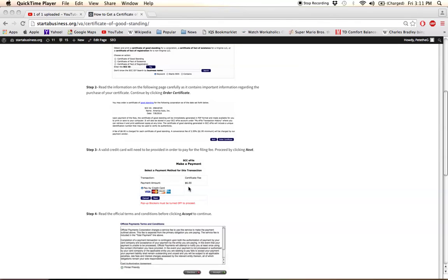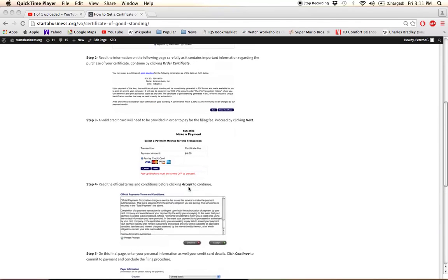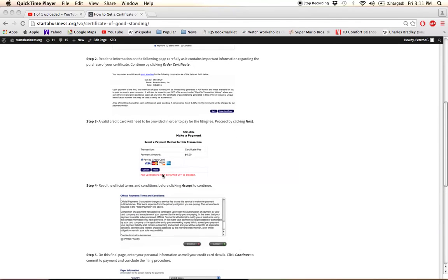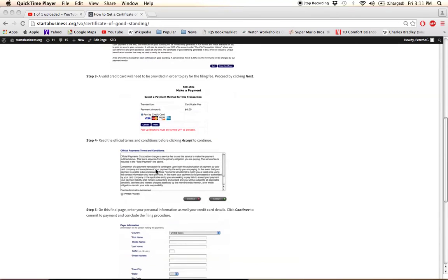One second here. I'll scroll down and you'll see it. But anyways, click Next here to go to the next page, and you'll see a page like this.